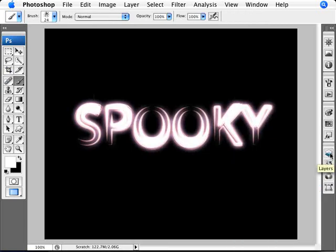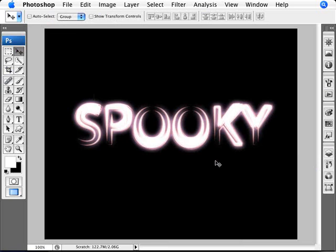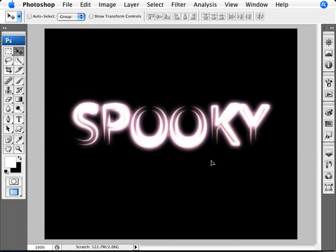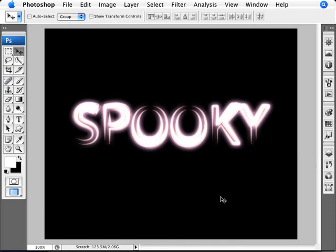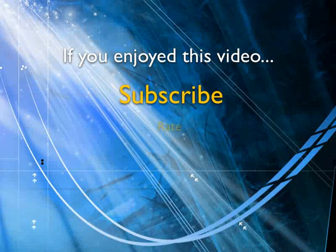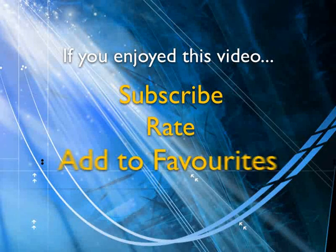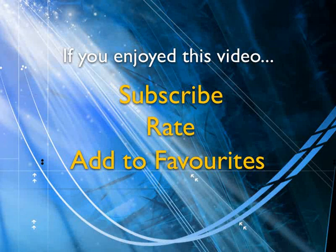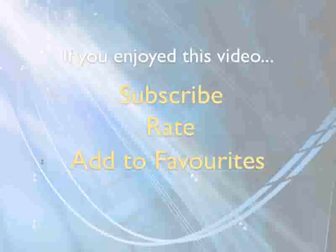And there we are. So we have a really nice, cool text effect. And we didn't have to do much drawing at all. We're just using that effect of the simulated brush pressure to create this really cool text effect. If you enjoyed this video, show your support by subscribing, rating, and adding it to favorites. Leave comments on our website and we'll create even more videos that interest you.